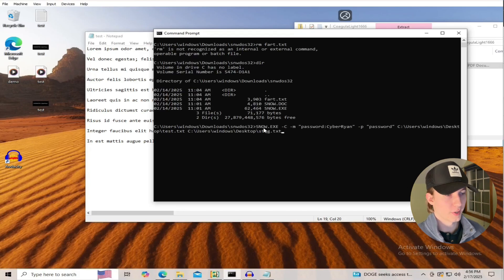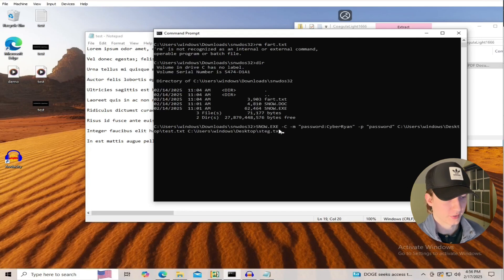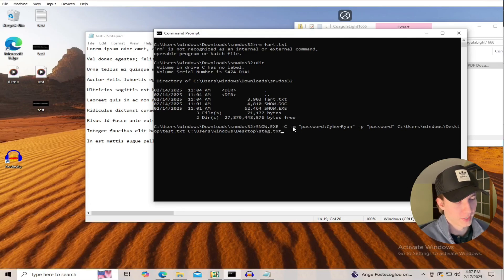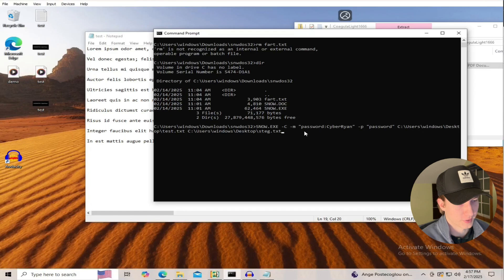So this command here, we're going to execute snow.exe. We're going to specify the -C flag, and then the -M flag is going to be where we put our message, in this case password Cyber Ryan.